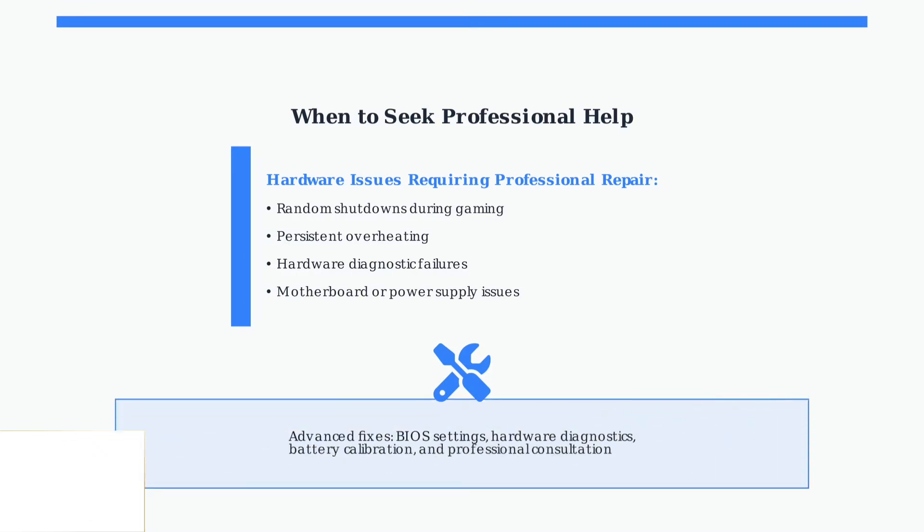These advanced troubleshooting steps should resolve most HP Victus 16 power issues. Remember that gaming laptops require more maintenance due to their high-performance nature.